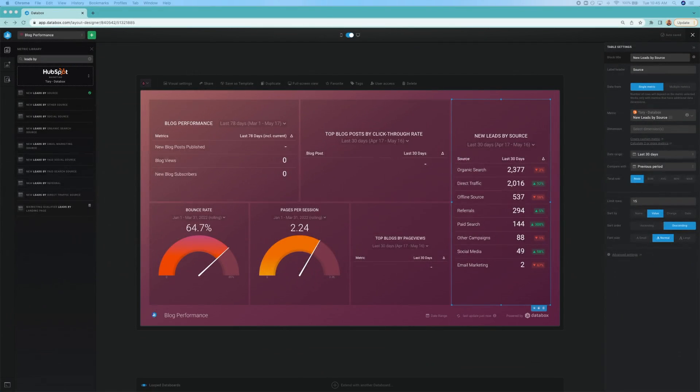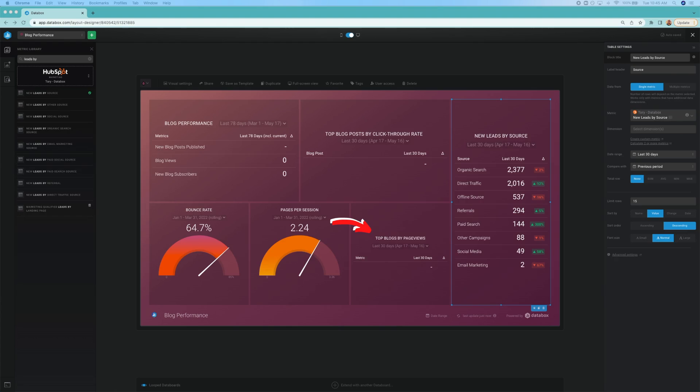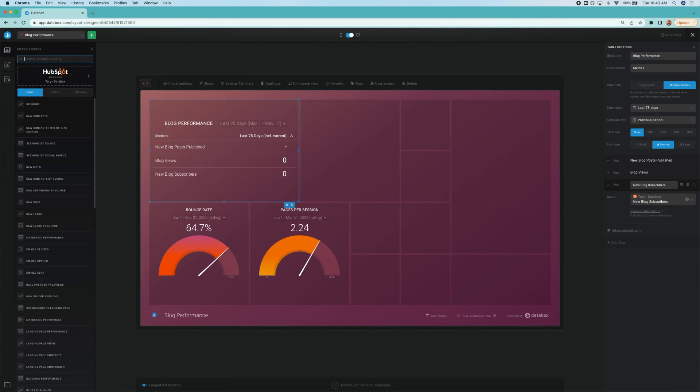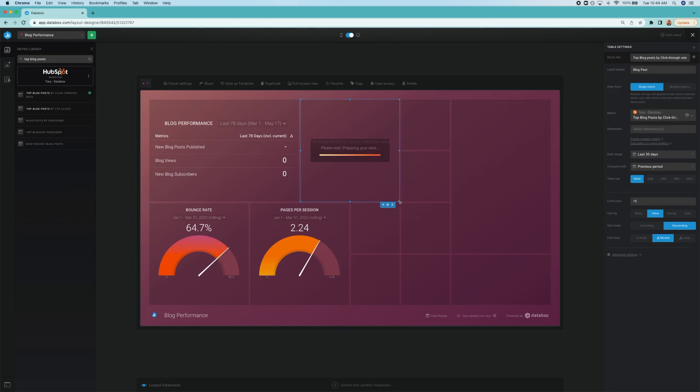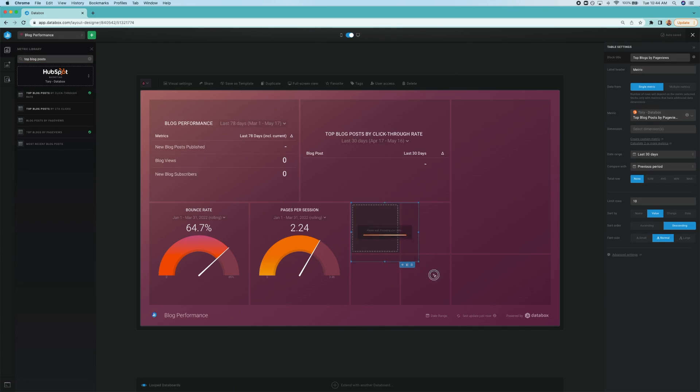Next, let's look at top blog posts by click through rate and page views. These metrics show us the ratio of users who click on a specific link to the number of total users who view a page. To add each of these to our dashboard separately, I'll search our metric library and simply drag each data block in.